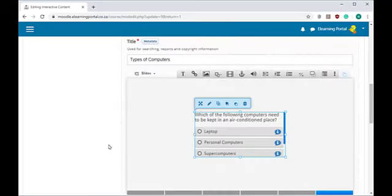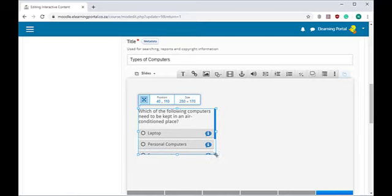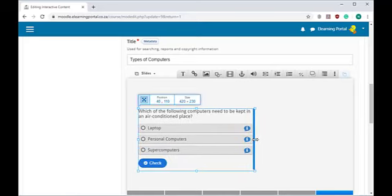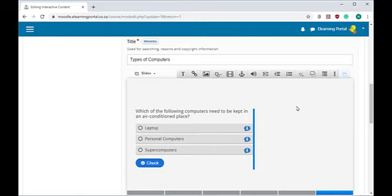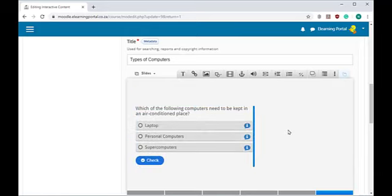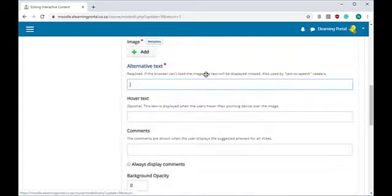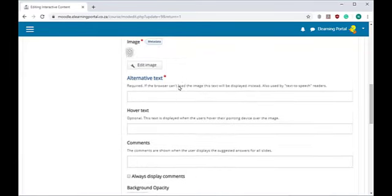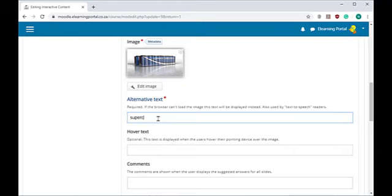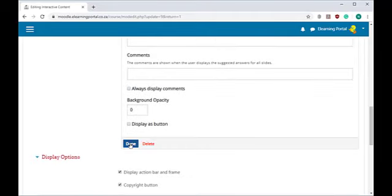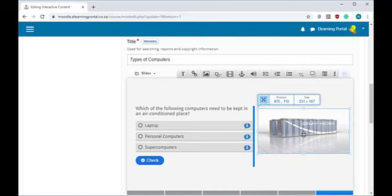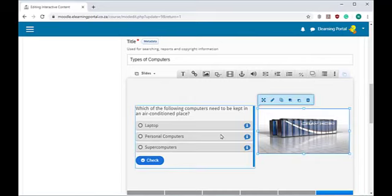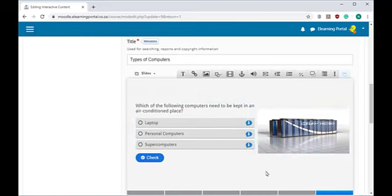Let's click on Done. Here is our multiple choice question. Let's move it to the left and increase the size. Now I want to add a picture here, so let's click on Image, upload an image, click Open, then click Done. Let's drag it next to the multiple choice question.